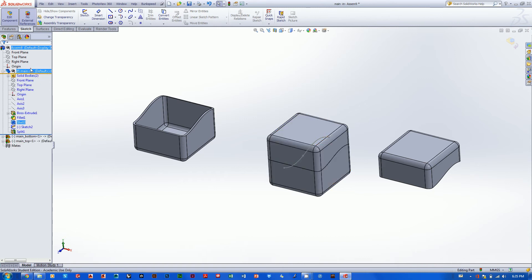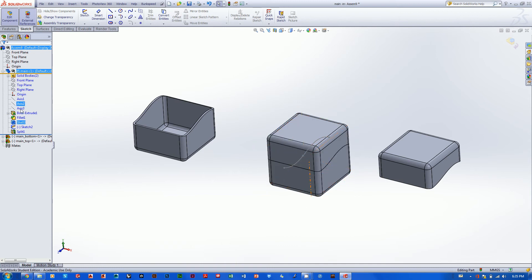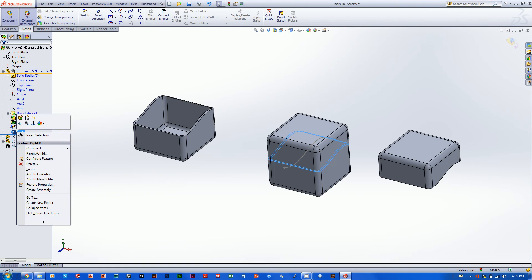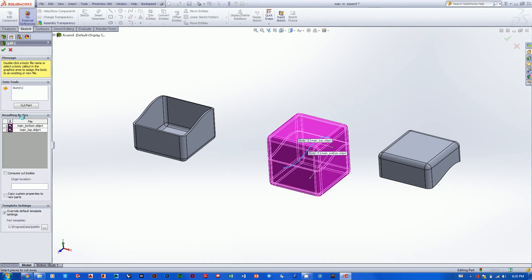When something in your design tree of an assembly turns blue, that means you're editing a component. So let's look at the split feature — right-click on the split, go to Edit Feature. These two little black checkboxes are the key to creating a relationship between the master file and the two corresponding part files. Make sure those two things are checked, otherwise you'll just be outputting parts from your master without any corresponding relationship between them.